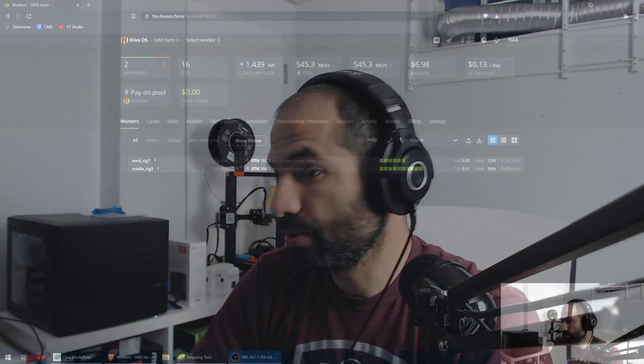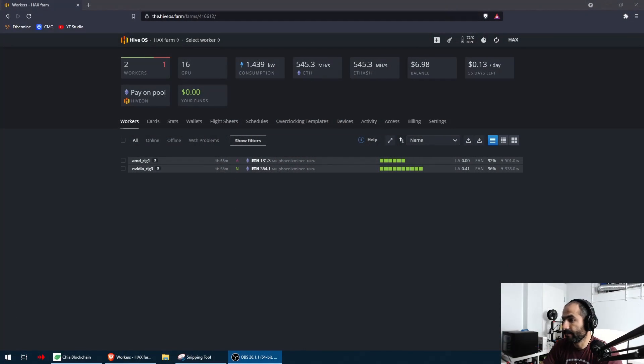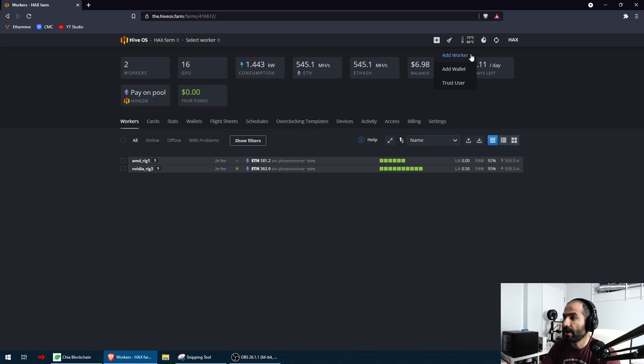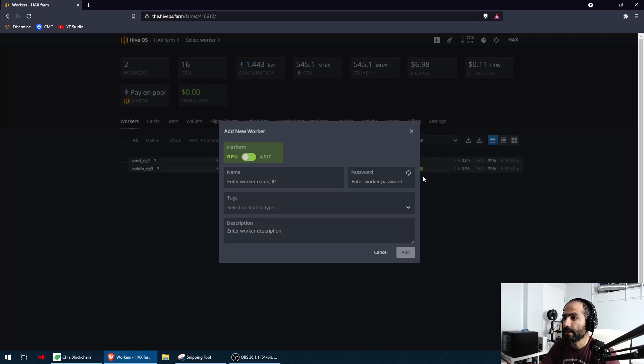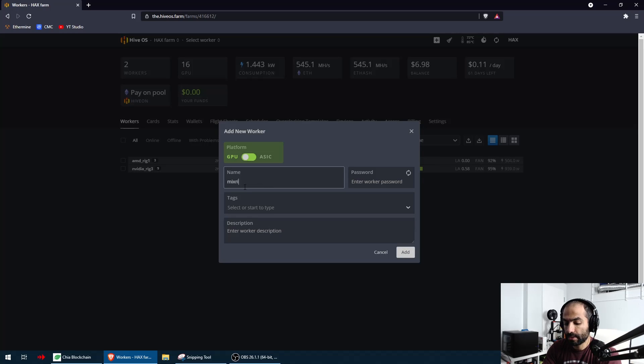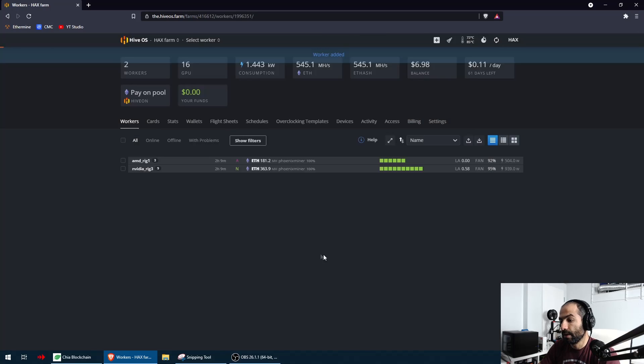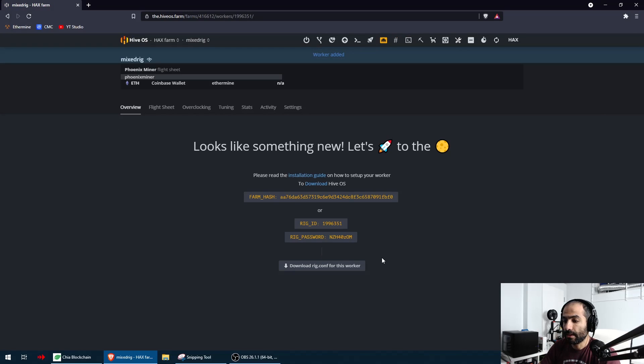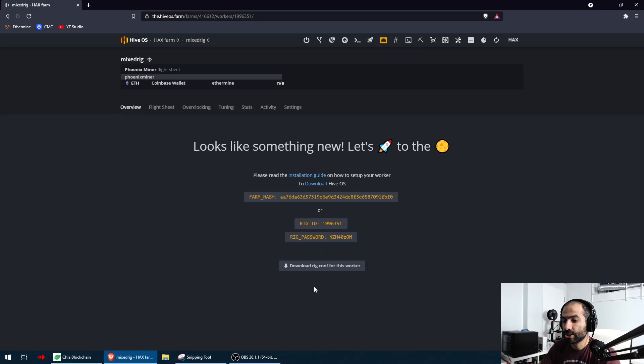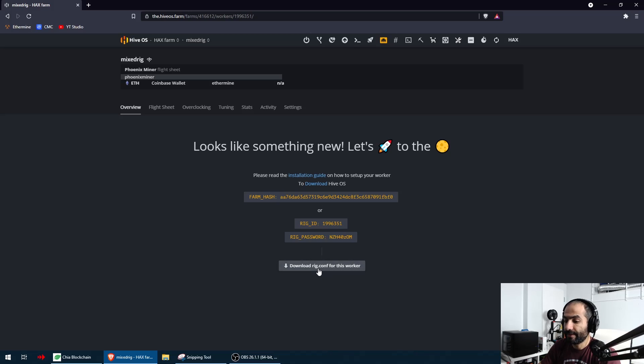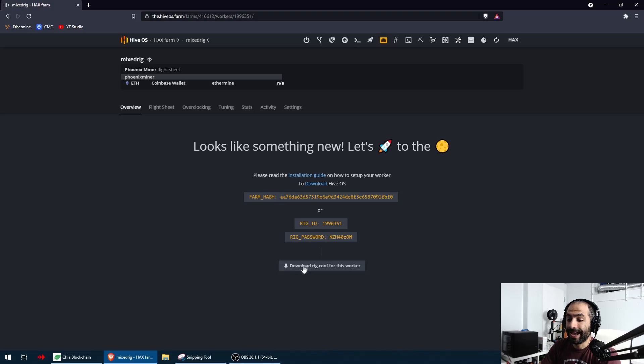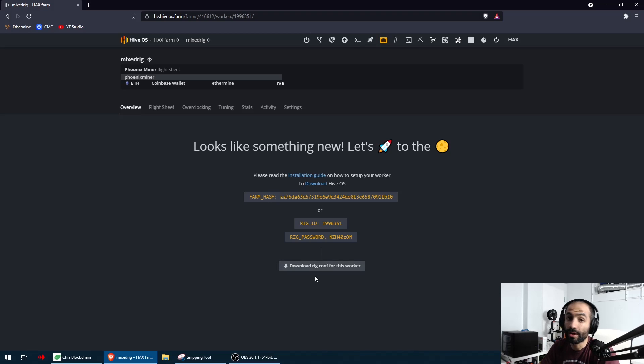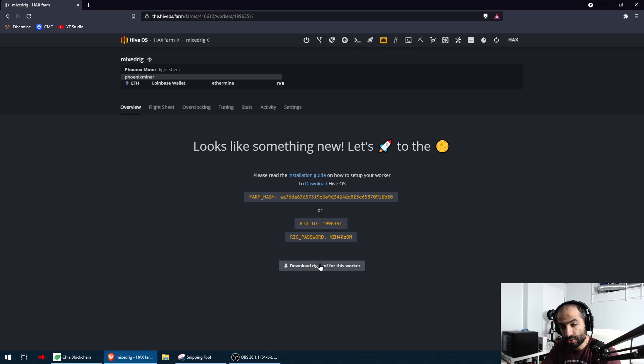This is going to be all in HiveOS, so I'm going to switch my screens over here. The first thing we're going to do is add our worker. We're going to go to the plus sign here at the top in HiveOS and hit add worker. I'm going to call this mixed rig. I'm going to hit add and it's going to give me these instructions with a download rig.config file. All I have to do is download this file and put it on the SSD where I flashed my HiveOS operating system.